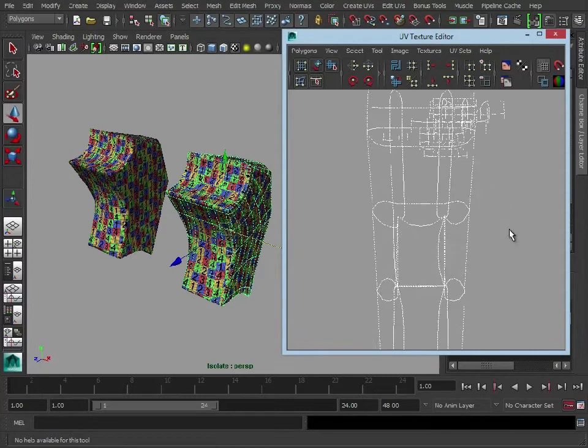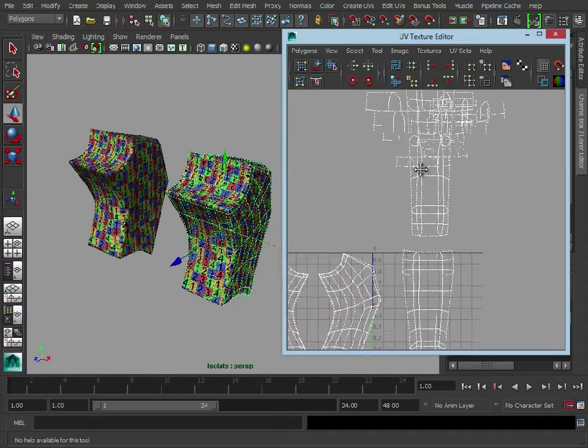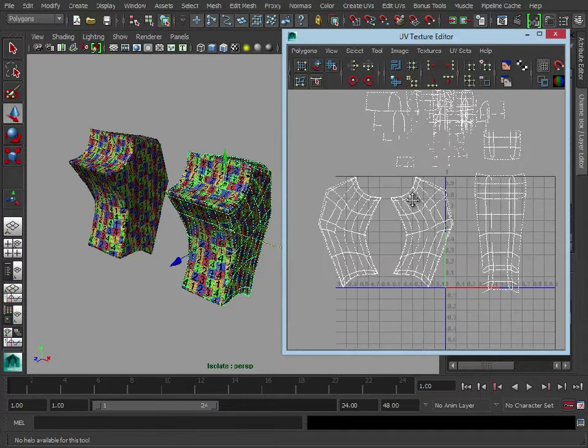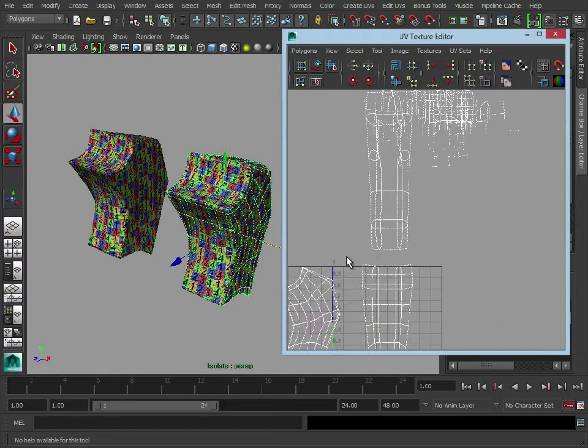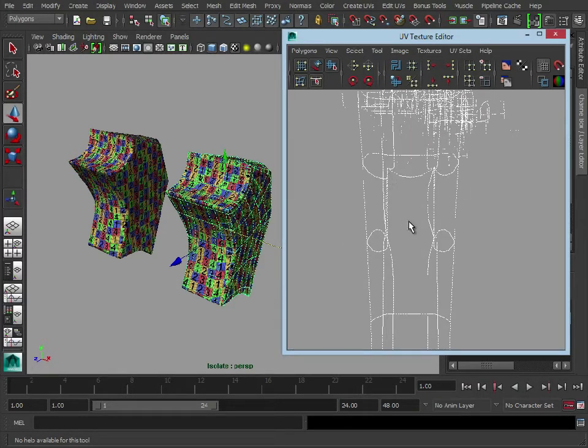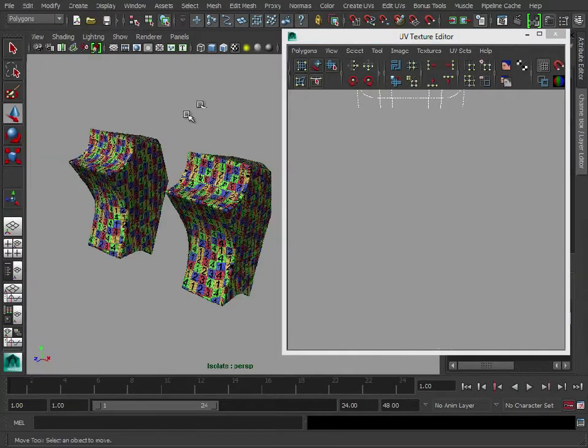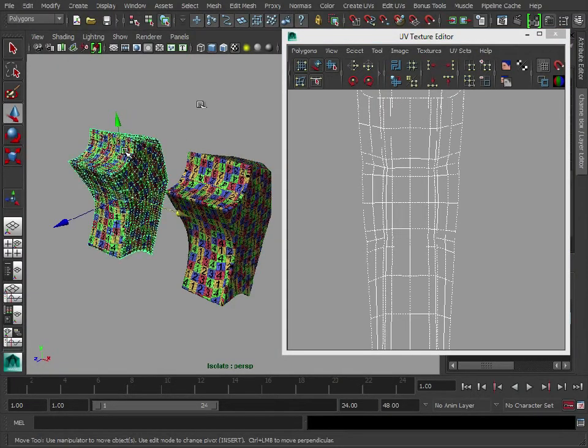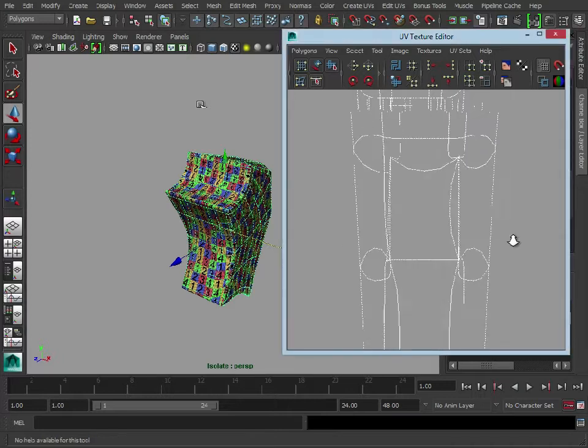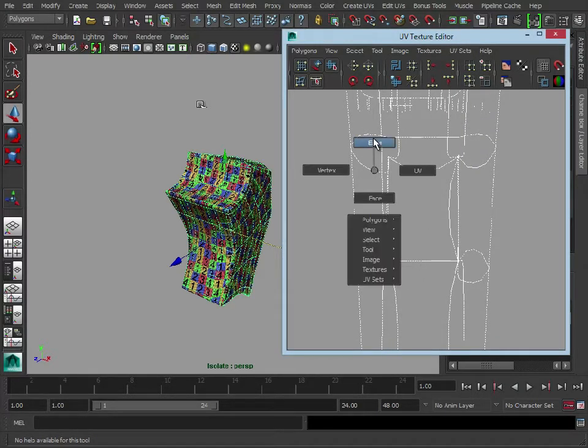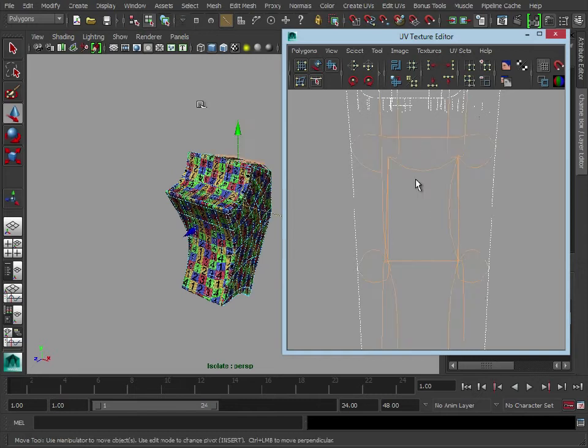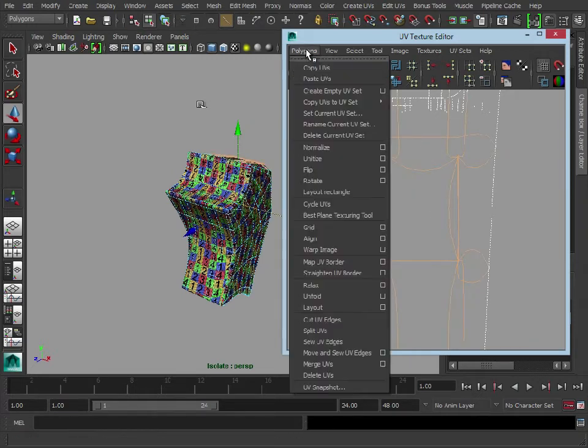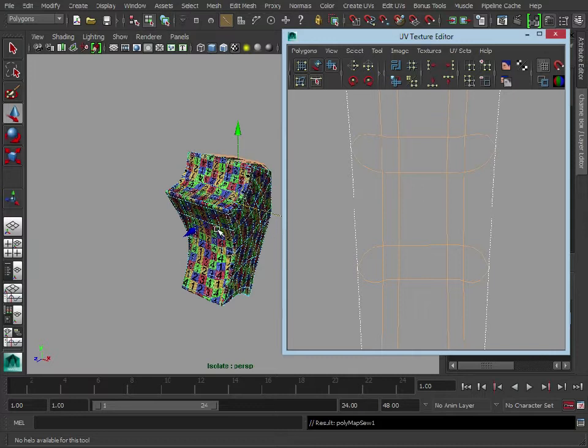And sometimes, as we can see here, there are just slight issues. Everything else looks fine. So it's worth going in and just double checking. So let's just delete by type history. Let's delete that. Now this is probably because some edges aren't sewn together. So let's just select those, sew UV edges and that's just cleaned that up now.